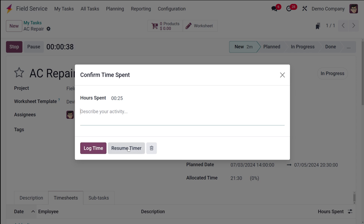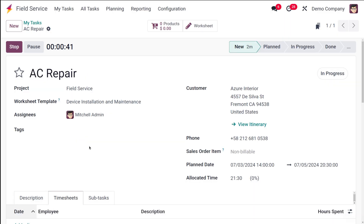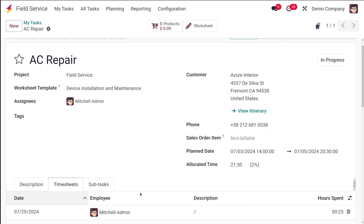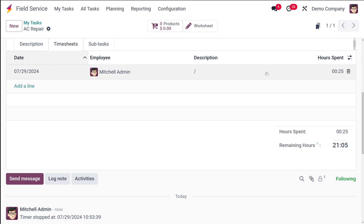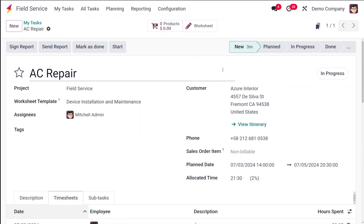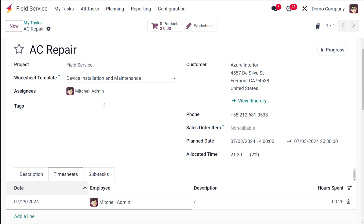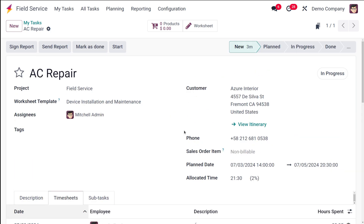I'm stopping the timer. You can see the hours spent — I'm putting it as 25 minutes. Once stopped, you can resume the timer or log the time. I'm logging the time so it will be recorded in the timesheet. You can even add a description — any remarks about what you did in that particular span of time can be added here. Once you start the task, the time will be recorded automatically in the timesheet.